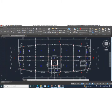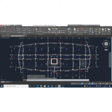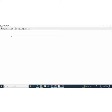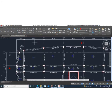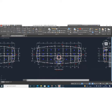Let's get started. We have Beam B, which has a total length of 31.5 meters. Going back to BEAMAX, we start a new project. It's requesting the length of the beam, which is 31.5 meters. From my general arrangement drawing, I have eight supports, and the spans are: 2 meters, 5.5 meters, 5.5 meters, 5.5 meters, 5.5 meters, 5.5 meters, 5.5 meters, and 2 meters.